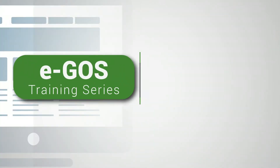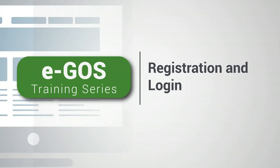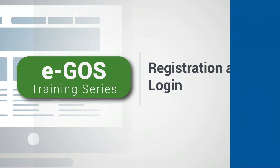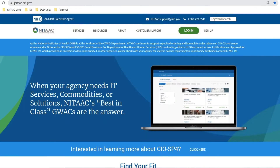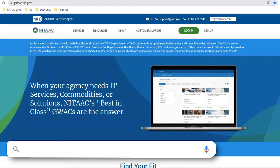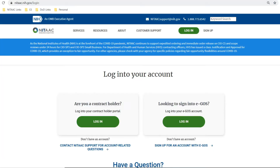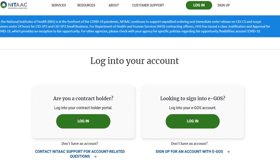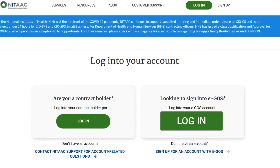In this lesson, you will learn how to register and log in to NITAAC's Electronic Government Ordering System, also known as EGOS. To start, navigate to the NITAAC website, nitaac.nih.gov, using the Google Chrome web browser. Under Login to your EGOS Account, click on the green Login tab to begin registration.